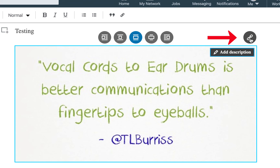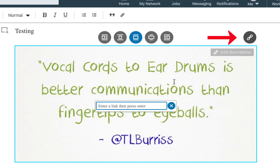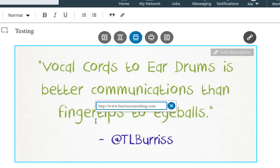This icon right here — this is a URL icon. If I click on that and put a URL in here and hit enter. By the way, you'll notice that I did not type in this — LinkedIn added that.